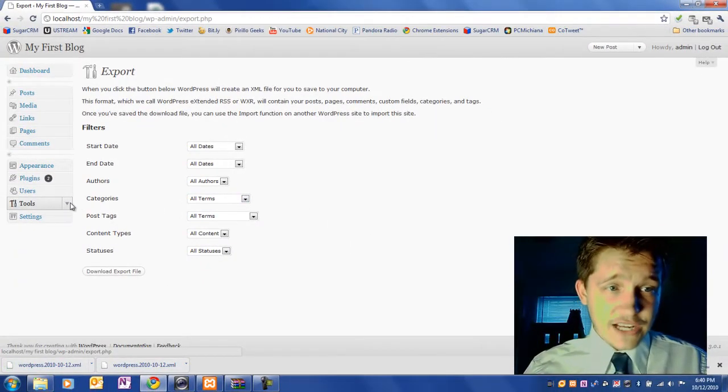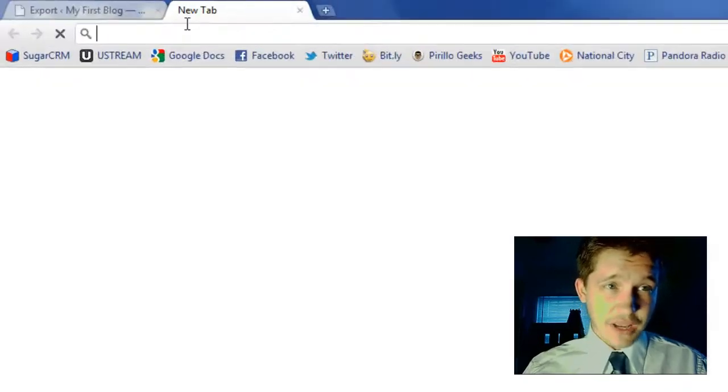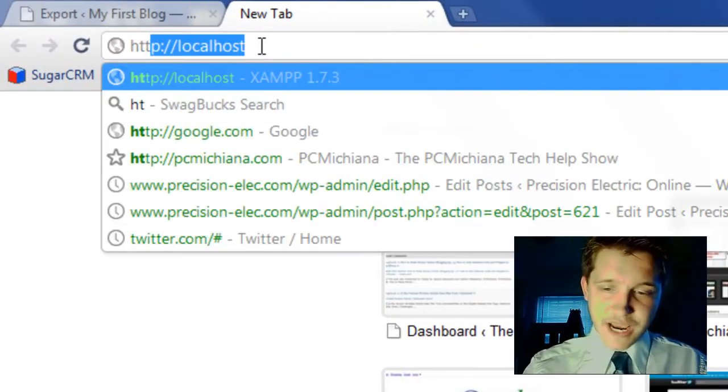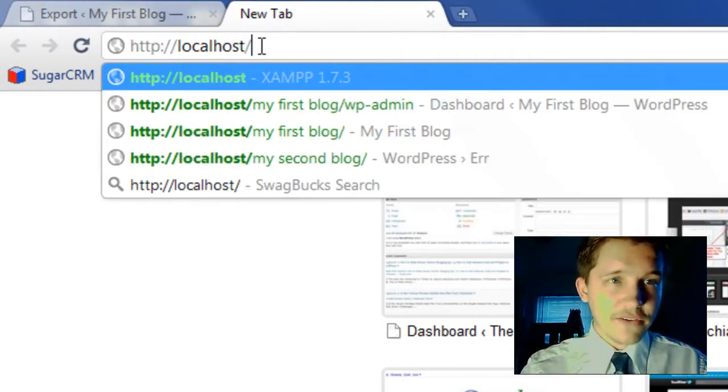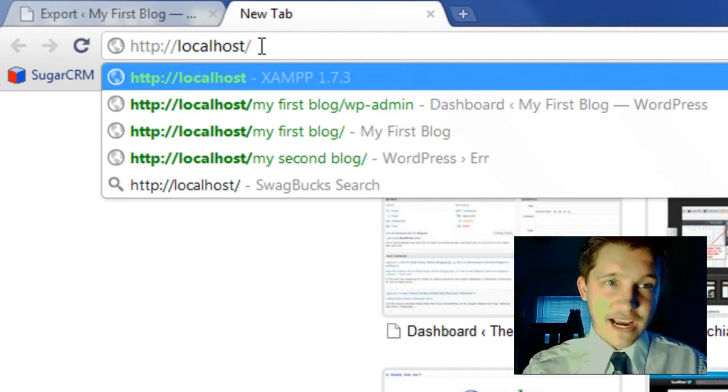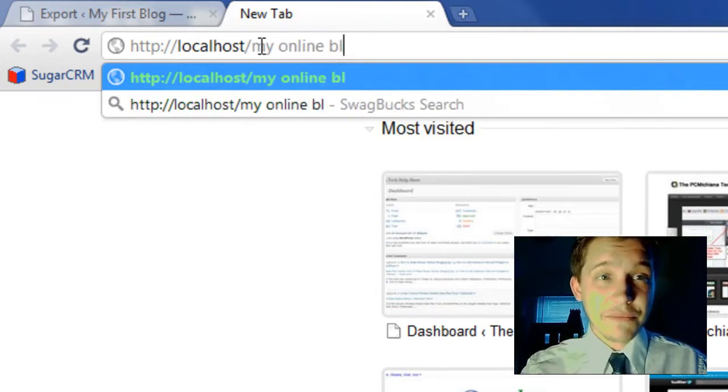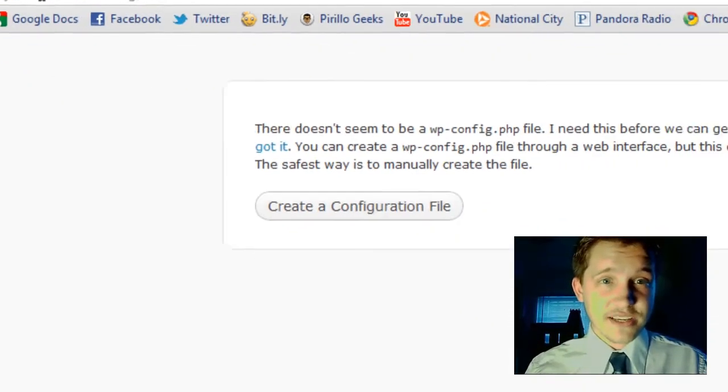And now as you can imagine, the next part is extremely difficult. I'm being sarcastic. Open up a new tab. Now you're going to go to your domain or wherever your web host is now. I'm going to go to my online blog that I just created and press enter.